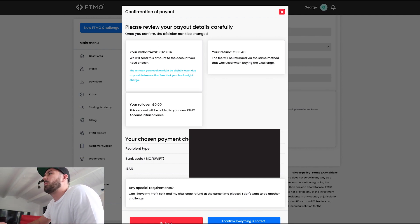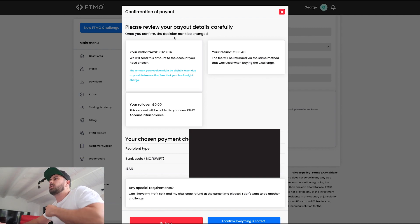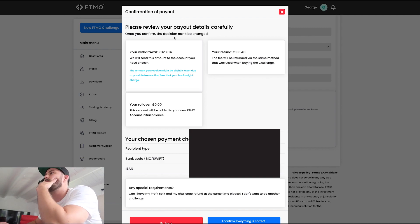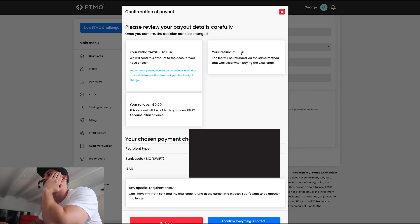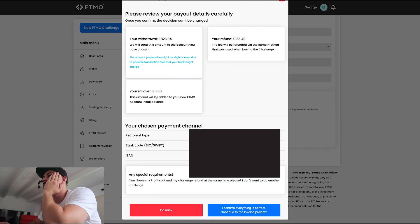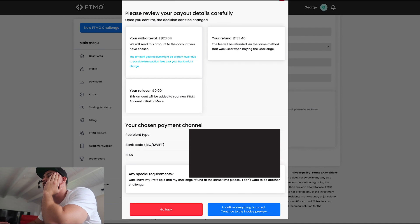'Please review your payout details. Once you confirm, the decision can't be changed.' So: your withdrawal is £823 — yes. Your refund is £133 — yes. Your rollover is zero.